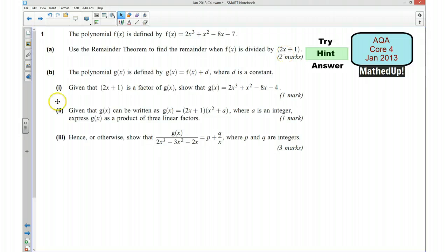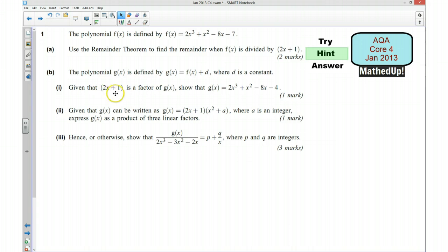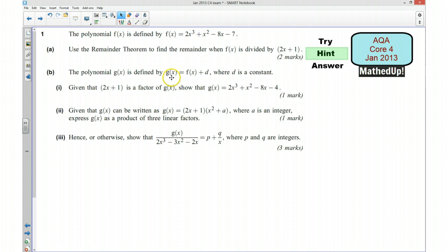Part b, we've got a different polynomial this time, and we're being told that g(x) is equal to f(x) plus d, where d is a constant. We're told that 2x plus 1 is a factor of g(x). So what does that tell us about the remainder of g(x)? We want to show that g(x) is equal to this given expression. If we know what the remainder is when we divide by 2x plus 1, and we also know the remainder of f(x), we should be able to work out what d is, which will allow us to write this function in the required form.